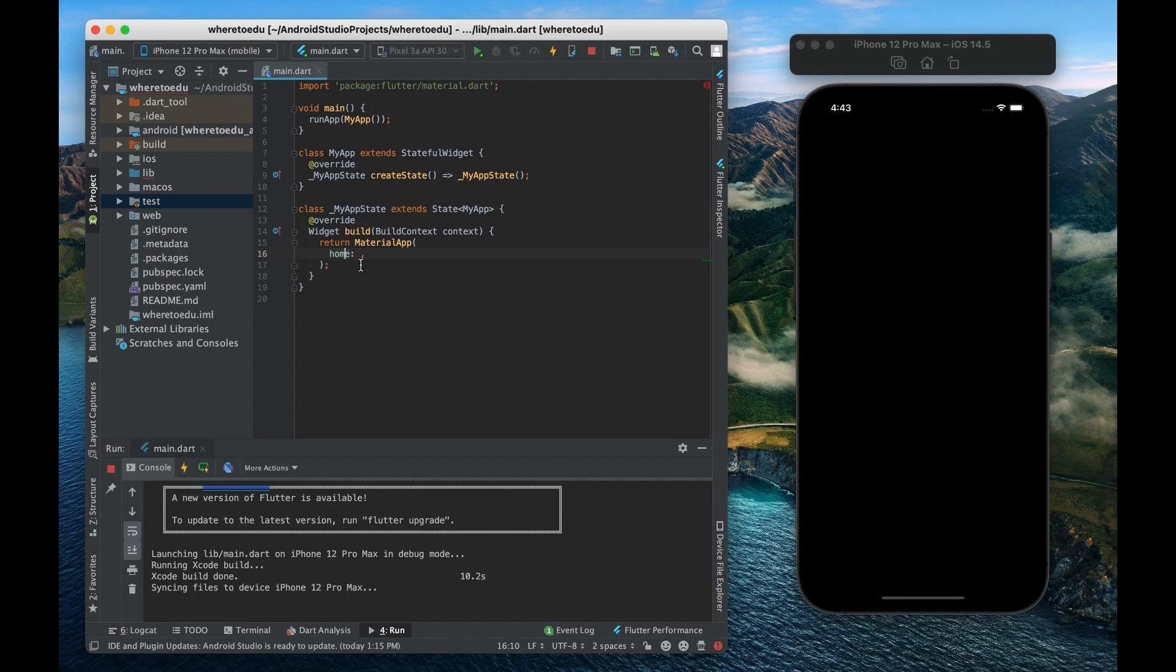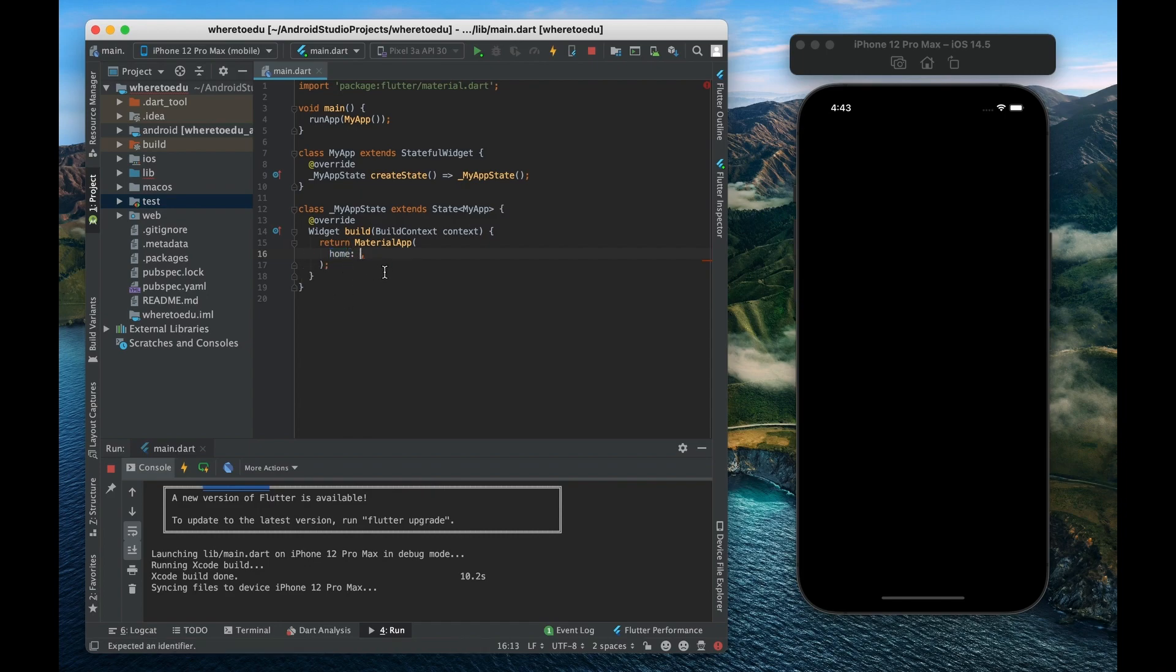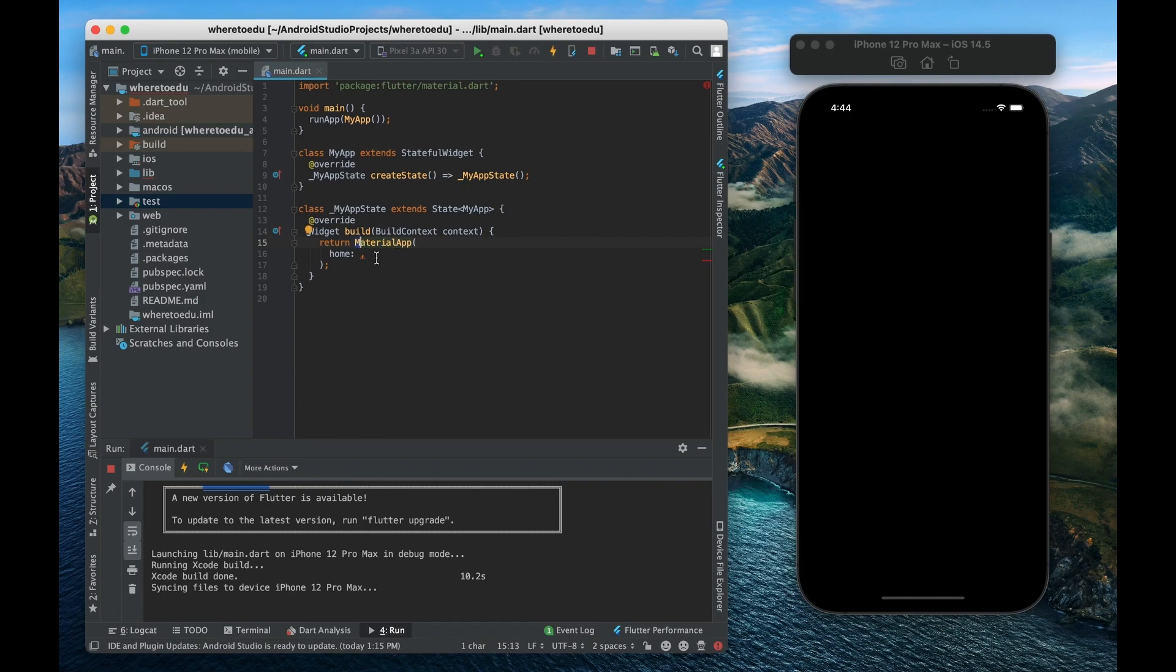So again properties usually how it goes is that properties all have lowercase letters and then the value that you assign that property is say a widget. And widgets are basically like classes so they all start with a capital letter.